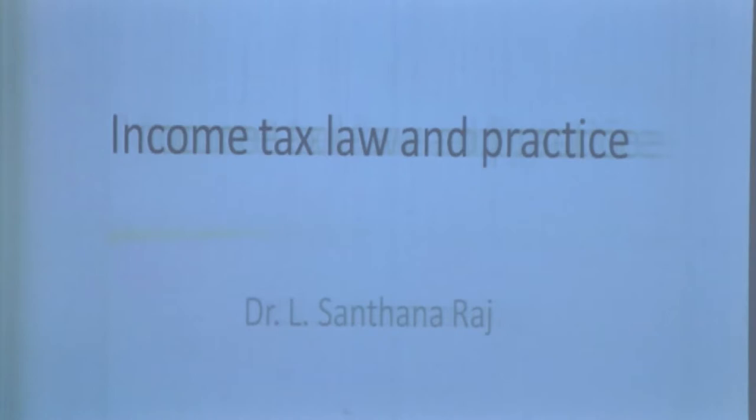Good morning. I am Dr. Sathandra. I wanted to share with you Income Tax Law and Practice. The subject is very important nowadays. For that, I will clearly give an introduction about tax.